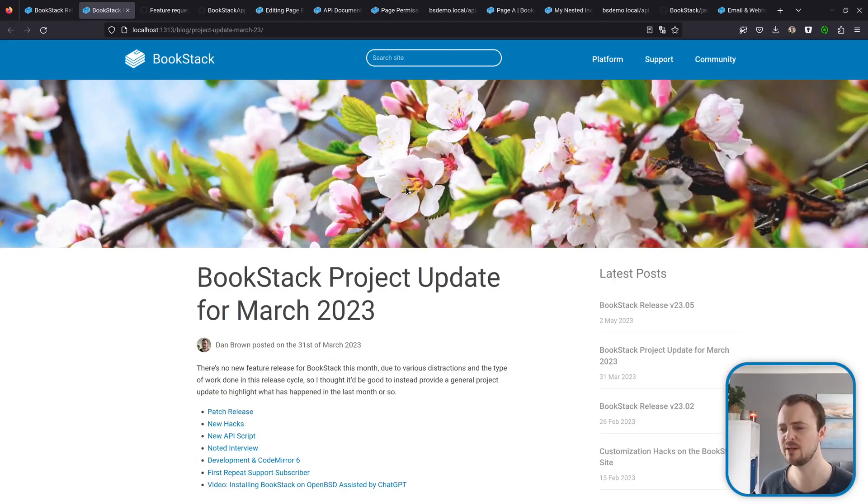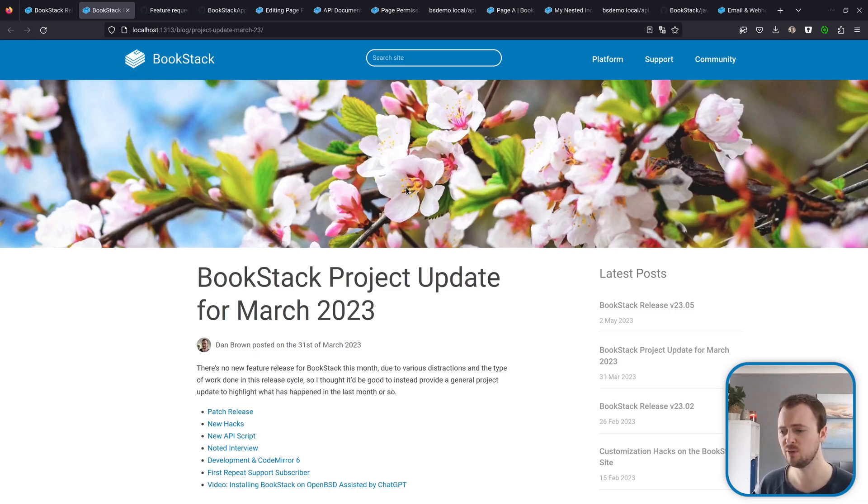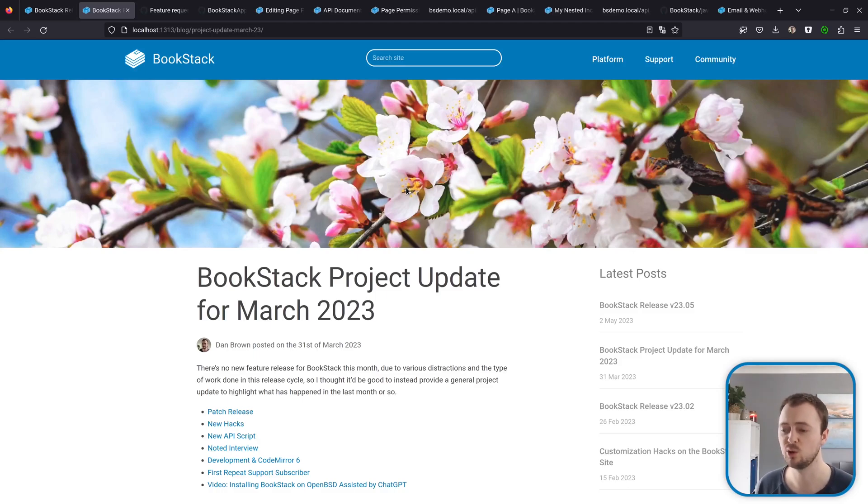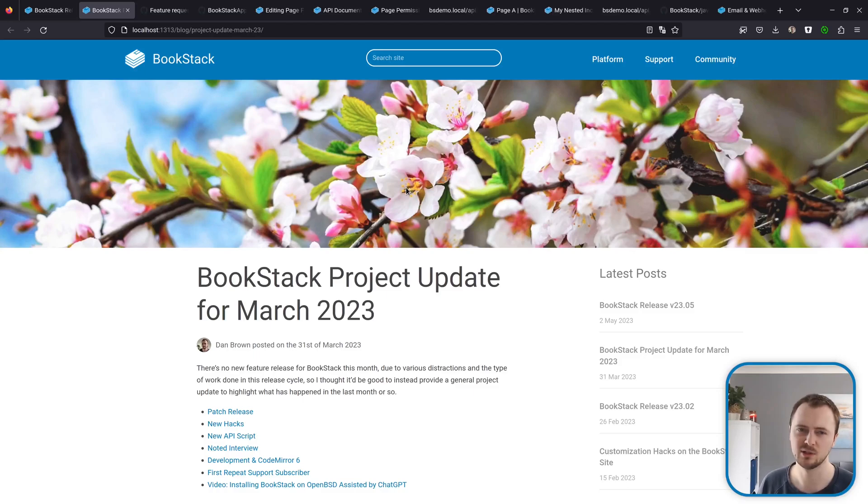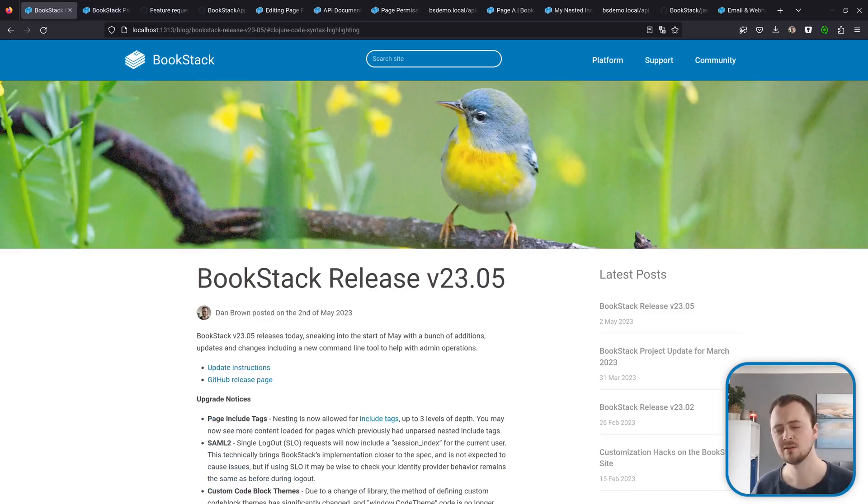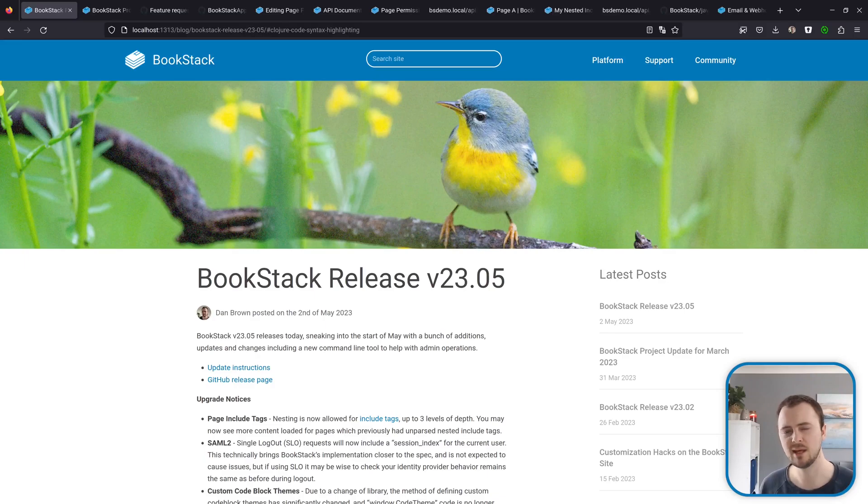Lastly, I just want to mention our project update post we put out for March. Since there was no release around that time, I made this post instead just highlighting a lot of the supporting work that's gone on in BookStack. This features some of the new hacks, some of the new scripts that we've added, as well as some of the more meta elements that I've done around the project.